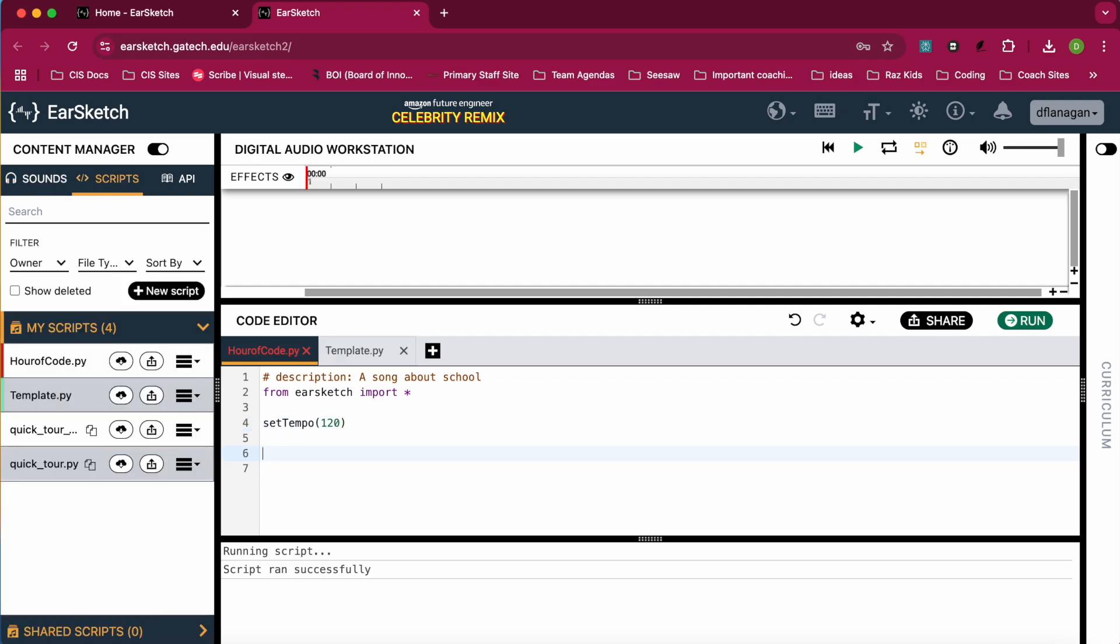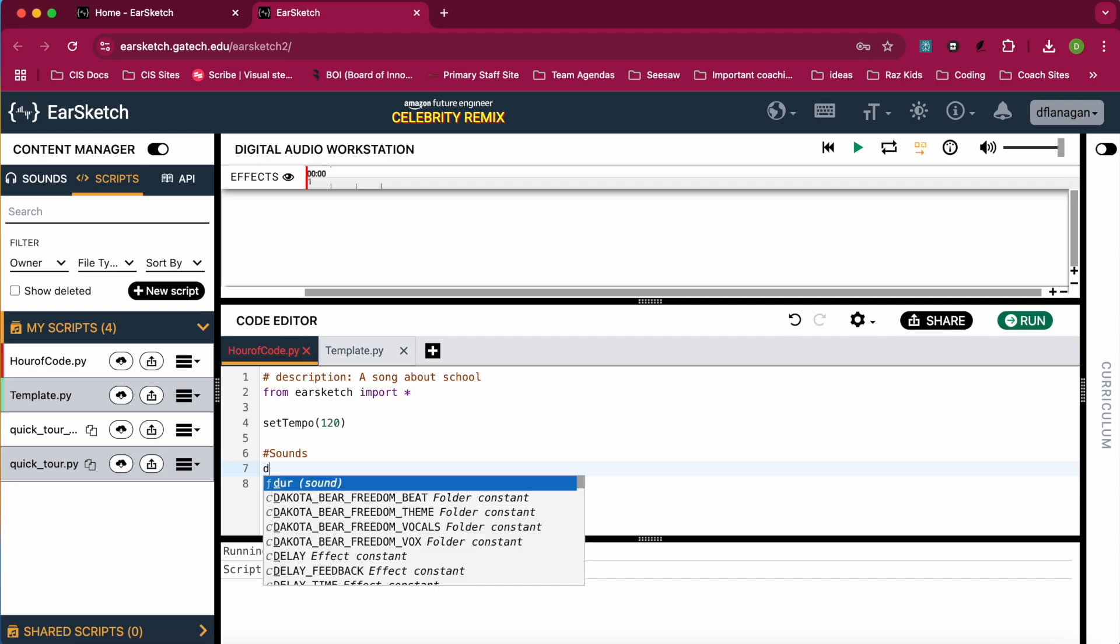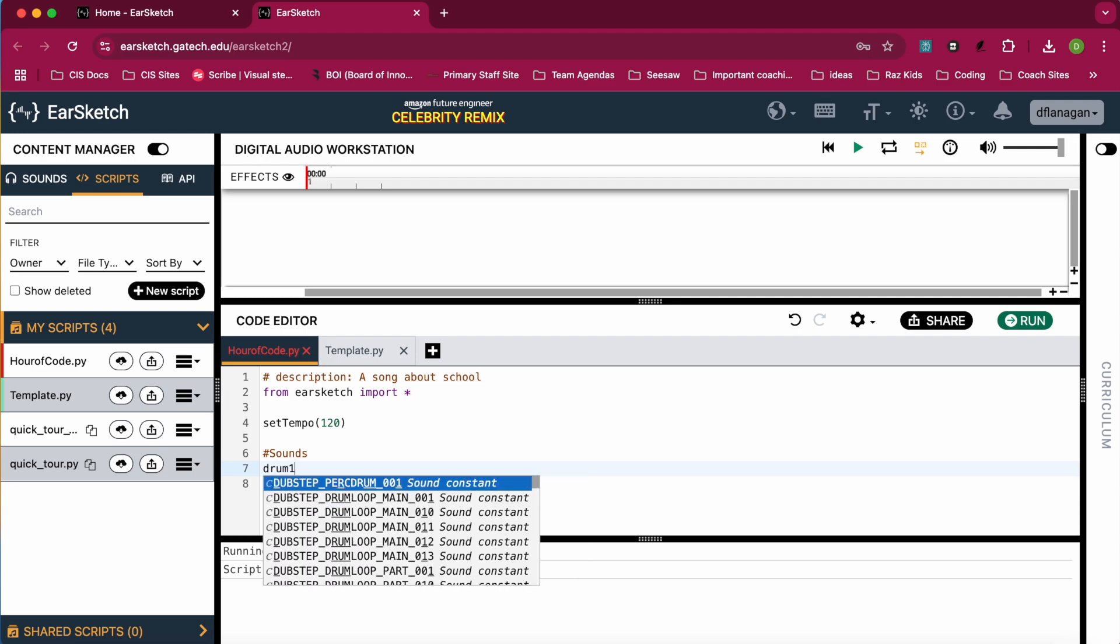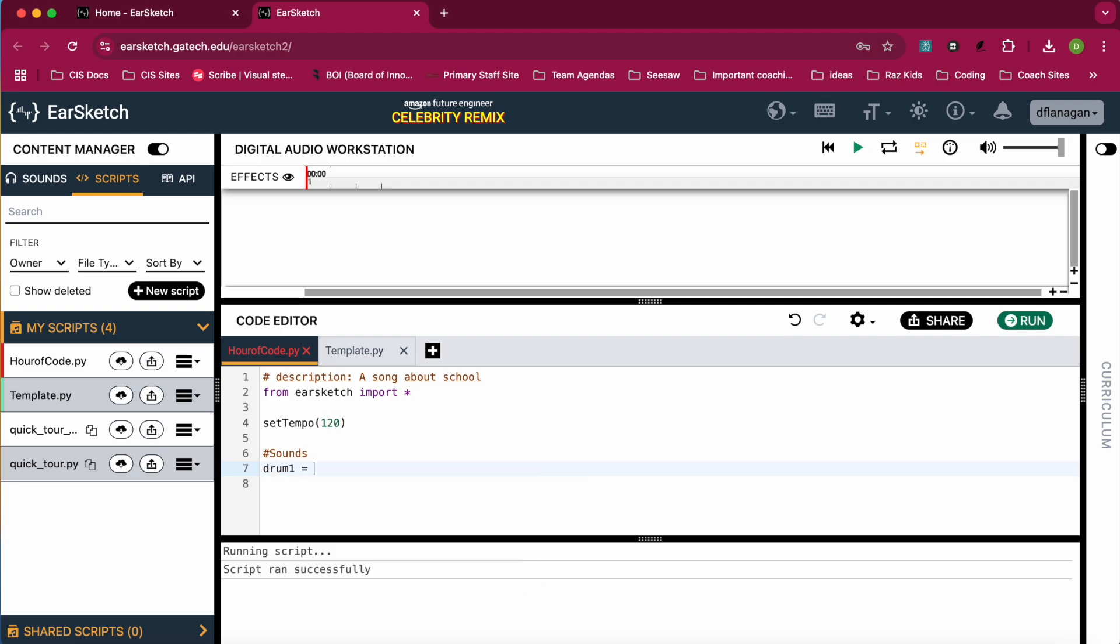Next up, we're going to put in another hashtag, and we're going to write sounds. And we are going to start off with a drum sound. So I'm going to write drum1. I'm going to set that equal to. So in Python, if you use that equal sign, what I'm doing is I'm creating a variable and I'm assigning it a value. So the name of my variable will be drum1.